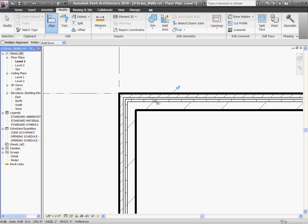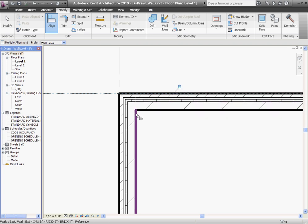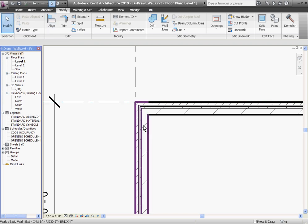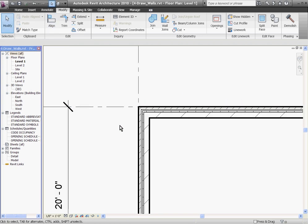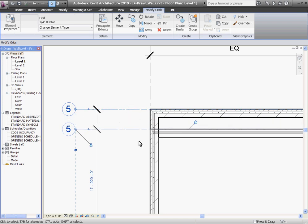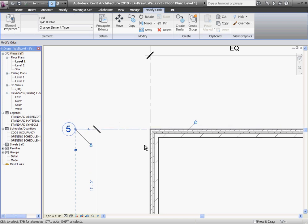When you align a wall, you'll see a blue padlock appear. If you click the padlock, that locks and constrains the wall to that grid line. After escaping a couple times to get out of the Align tool, if I select this grid line and move it, you'll see that the wall moves with it.